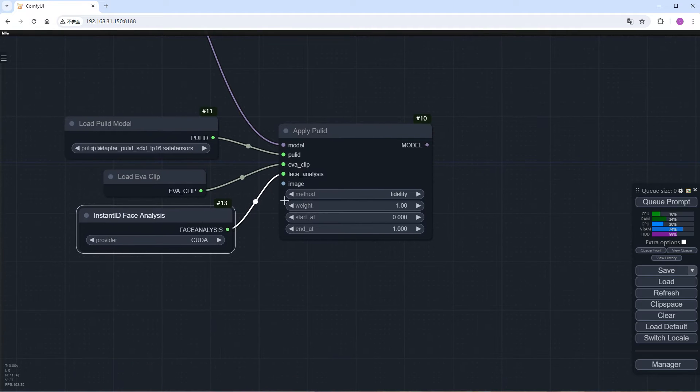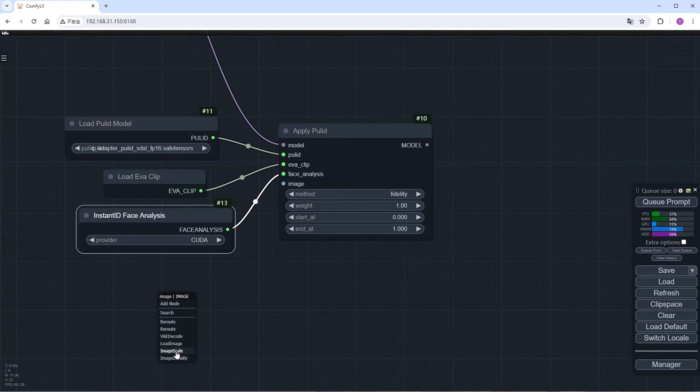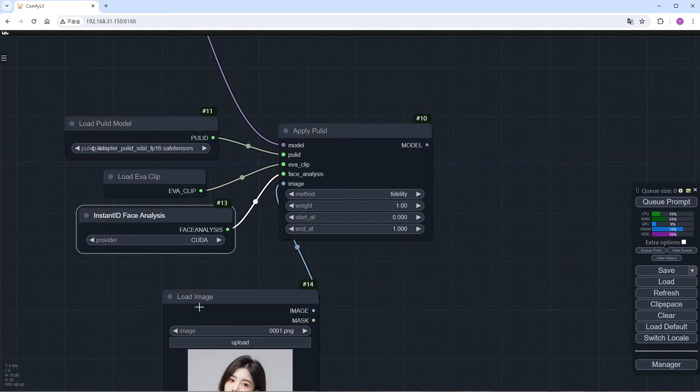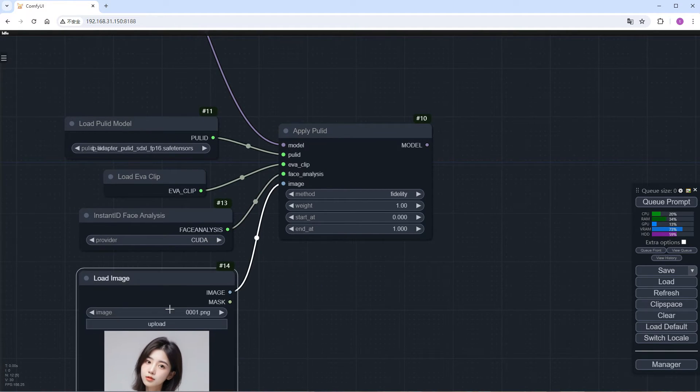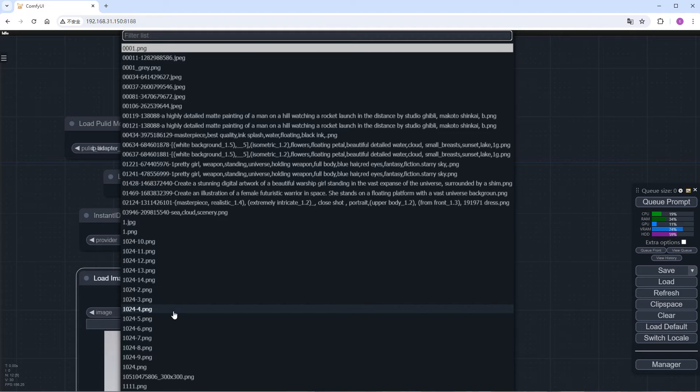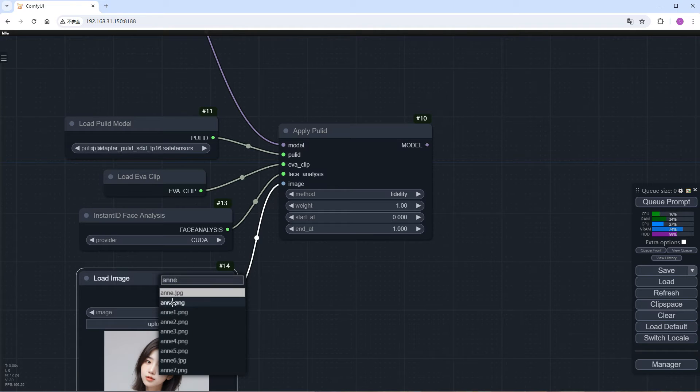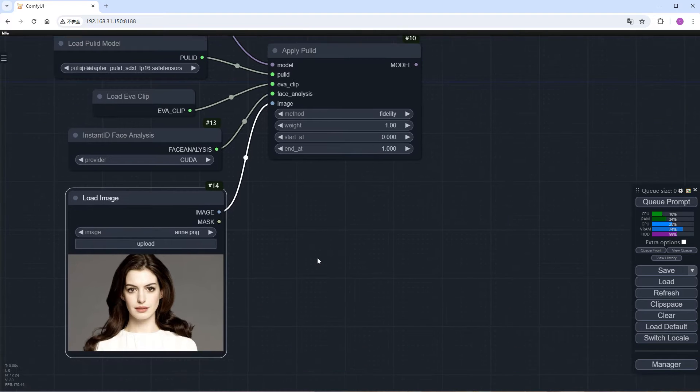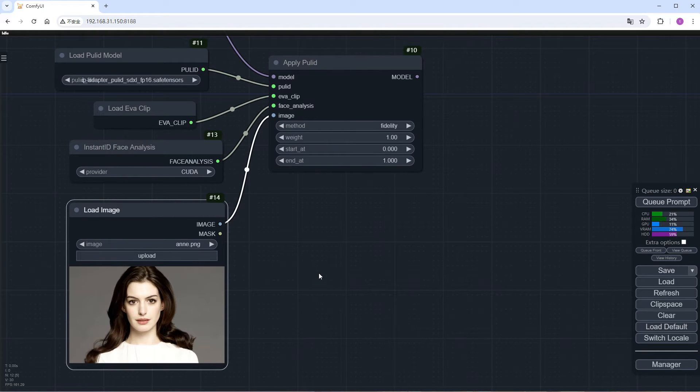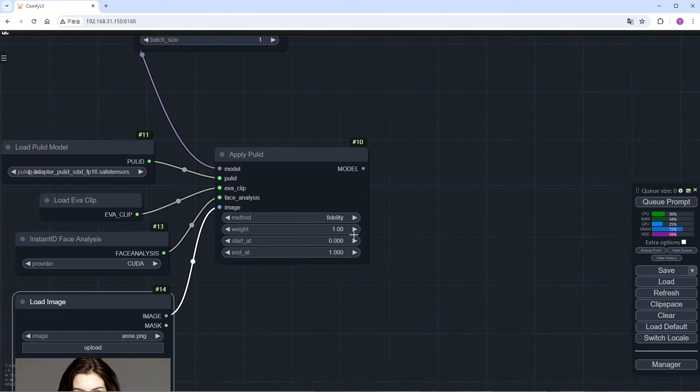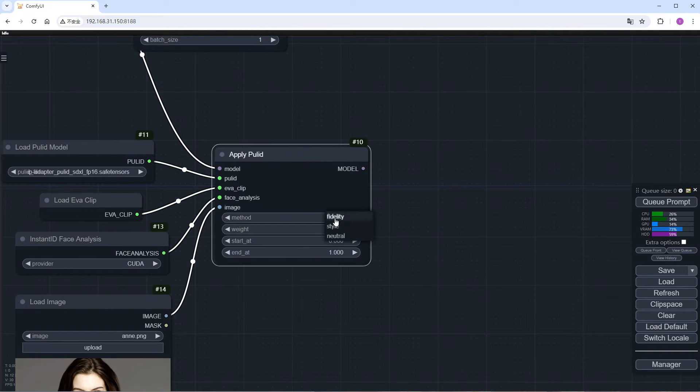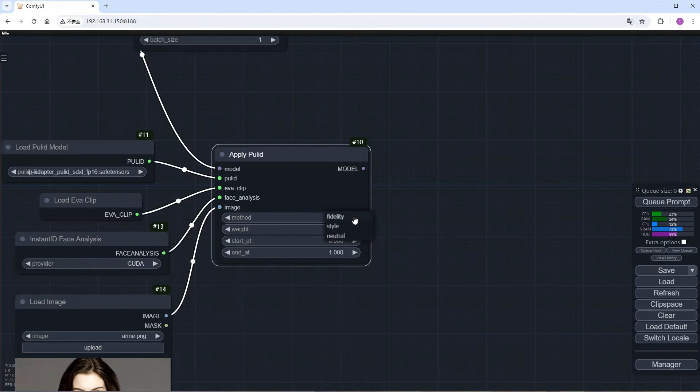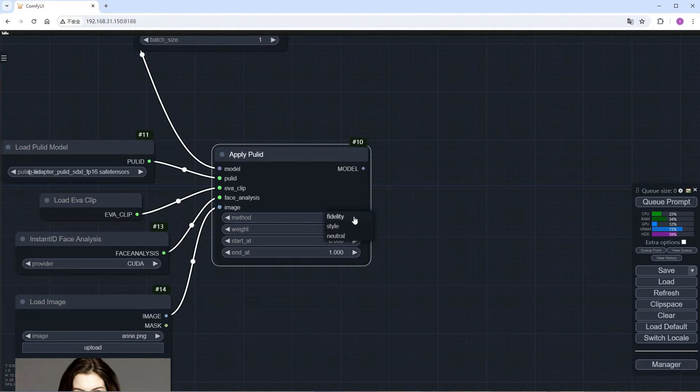Next, add the Load Image node and choose your reference image. PULID values the quality of the reference image, so avoid using overly blurry images. There are three optional methods. Fidelity leans towards the characteristics of the reference character, style gives more space for large models to work.